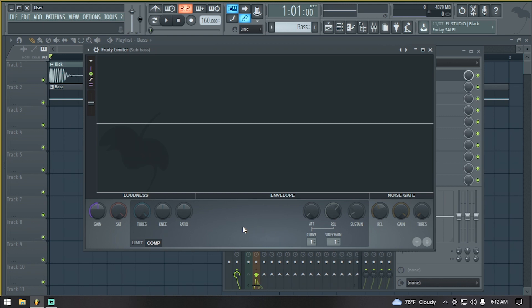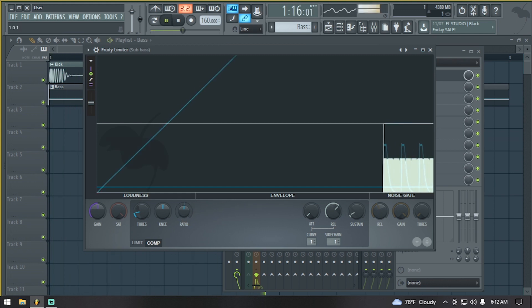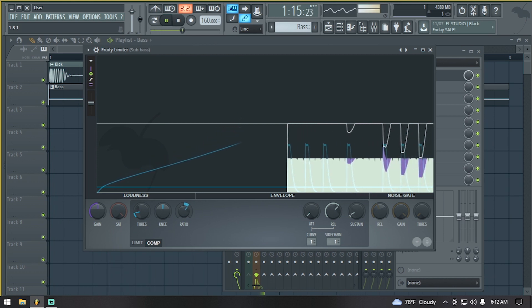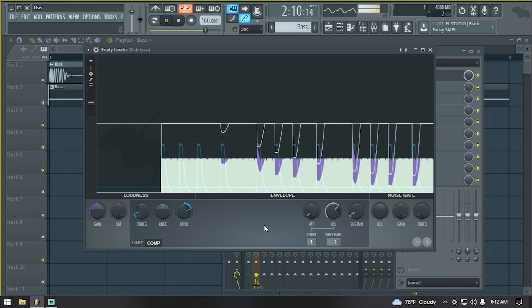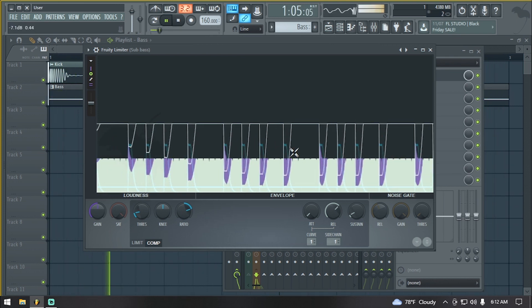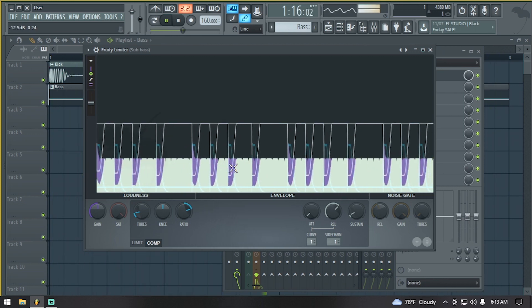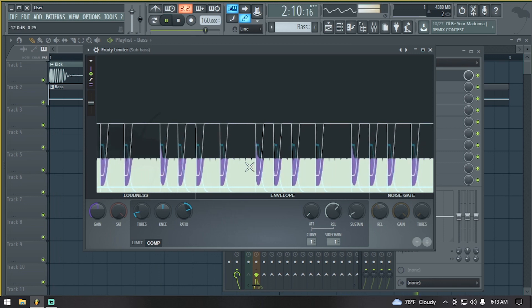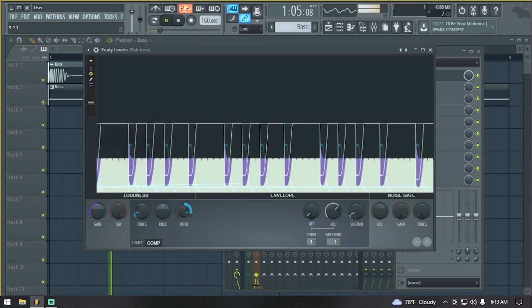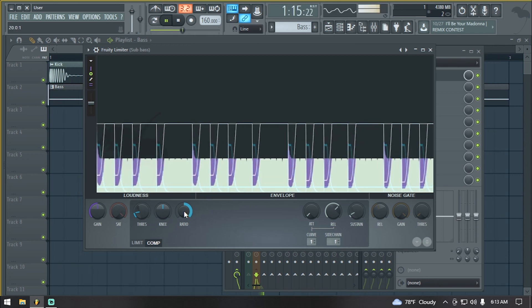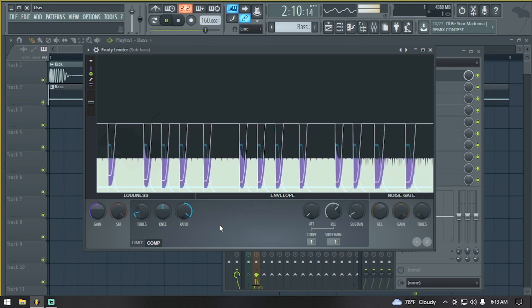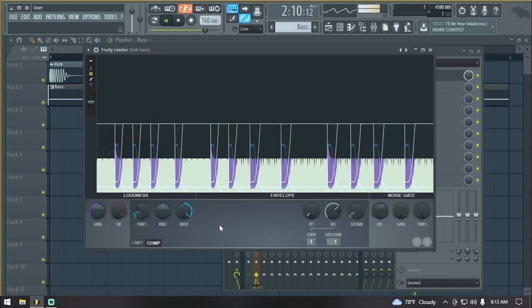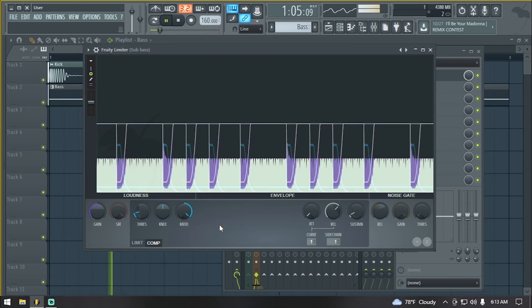From here what we want to do is pull down this threshold, and I'm going to play the track again. As you can see, the sub-bass gets tucked down as soon as the kick hits. So this is basically sidechaining. You can go up with the ratio more so the sub-bass gets ducked down more. Basically, the volume of the sub-bass gets ducked down more as soon as the kick triggers the compression.